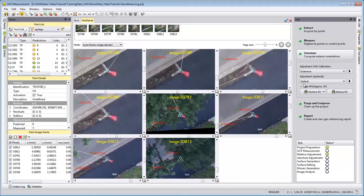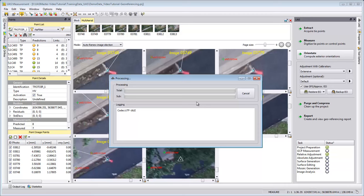Let's start the adjustment with calibration in extensive. I click here the arrow, and after the processing is finished, I will show you the result.